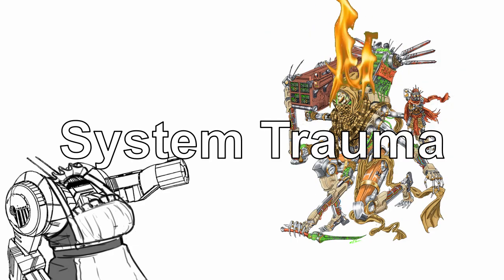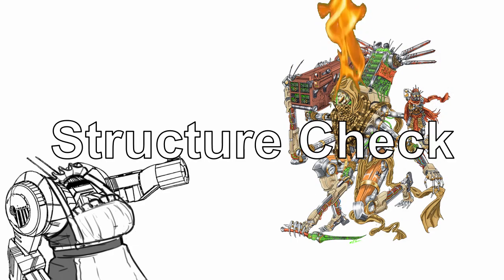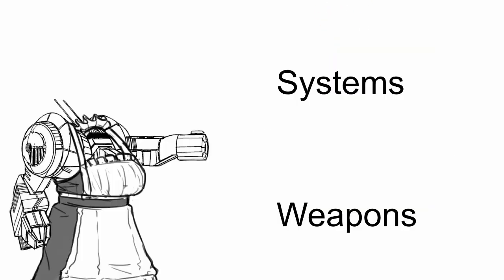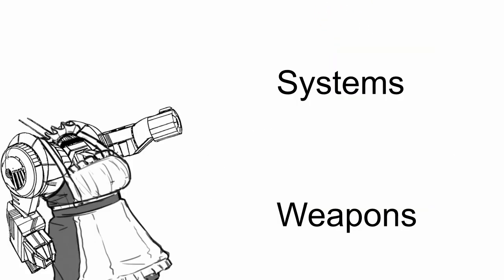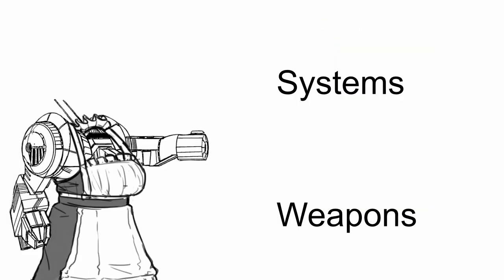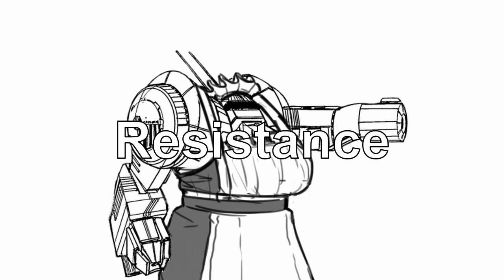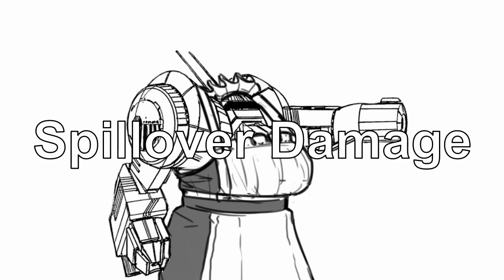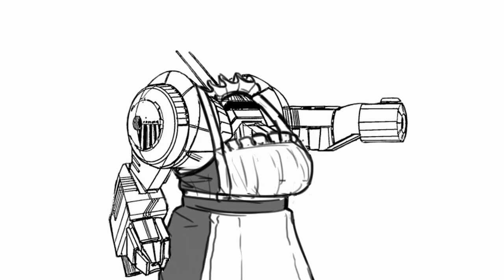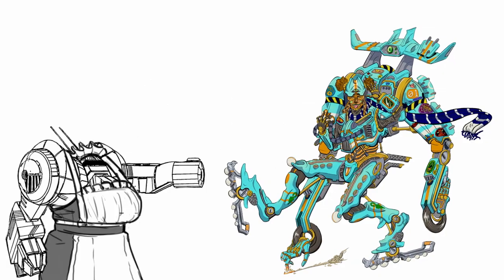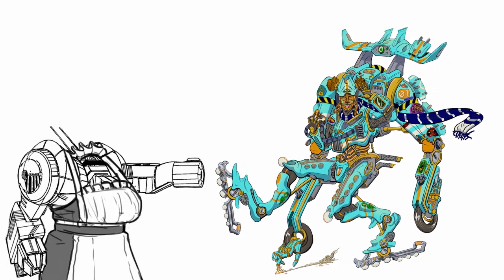Finally, blowout panels. When you roll system trauma on making structure checks, you can always choose which weapon or system to destroy without rolling. You also gain resistance to all damage that spills over after taking structure damage. With that done, let's look at Charioteer itself.